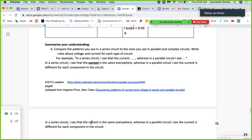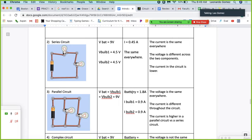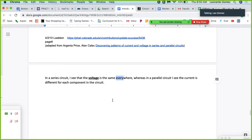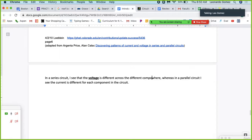Now let's talk about voltage, because we've been talking about current. In a series circuit, the voltage is not the same — the voltage is different across the different components. Whereas in the parallel circuit, I see that the voltage is the same for each component in the circuit.